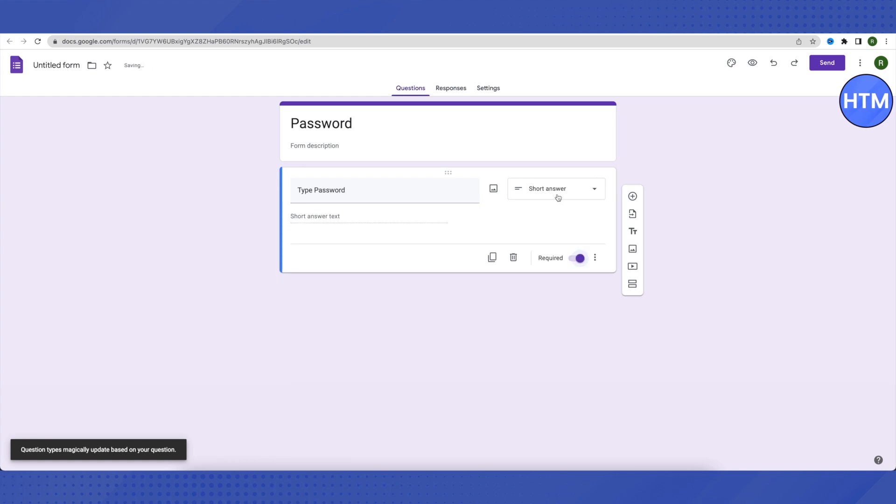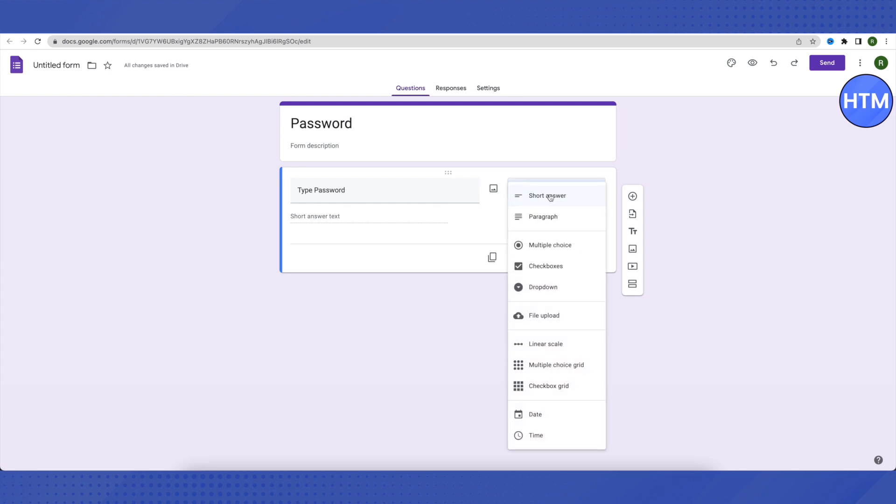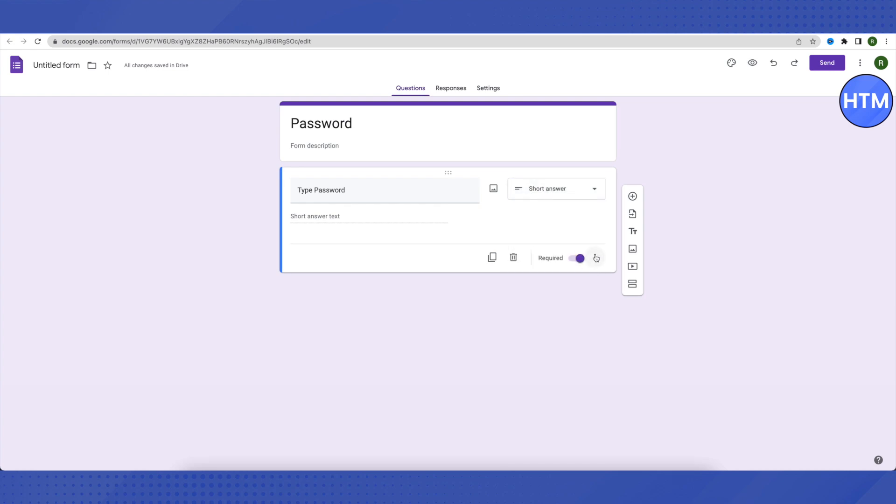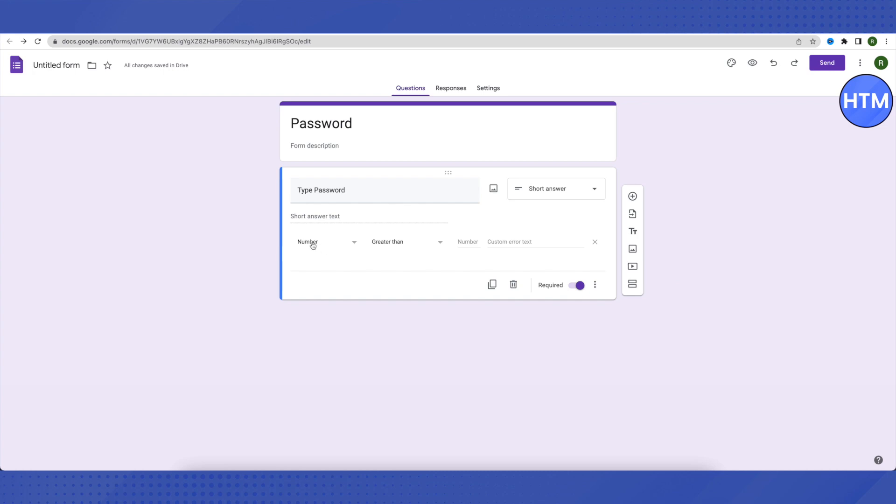Make sure it's set to Short Answer, then click the three dots beside Required. Click on Response Validation and select Text.